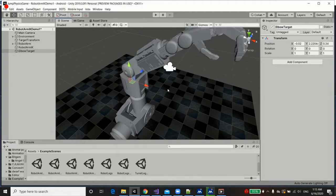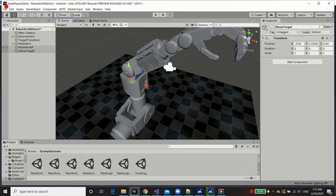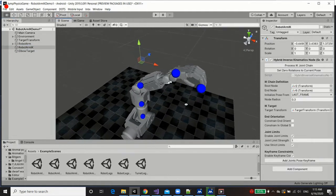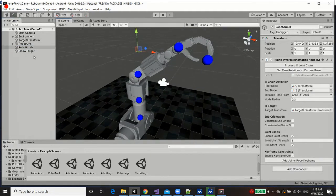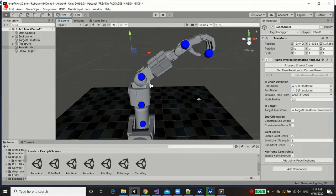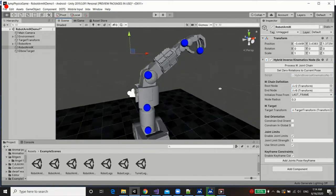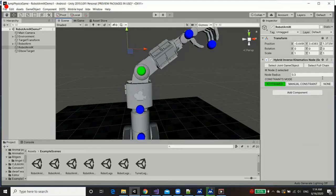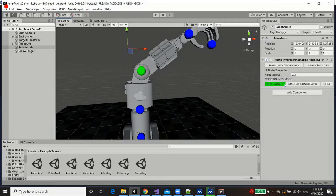Now, in order to add manual constraints, what we need to do is to grab the arm IK node, and then to select the elbow node essentially. Now, when we select the particle representing the joint, you'll see that in the UI, we're presented with a few options: keyframe, manual constraints, and none.